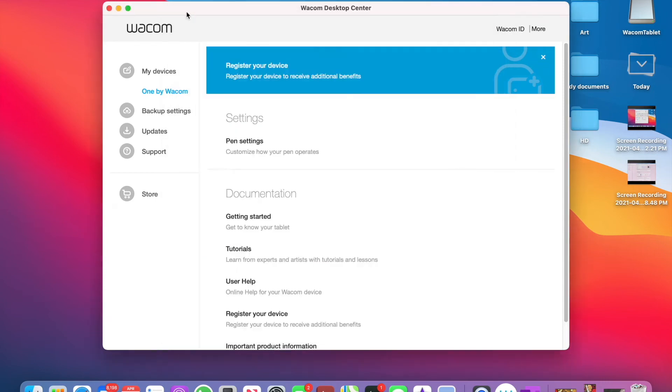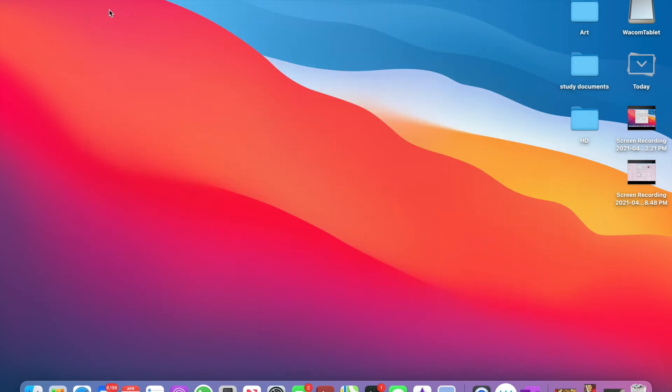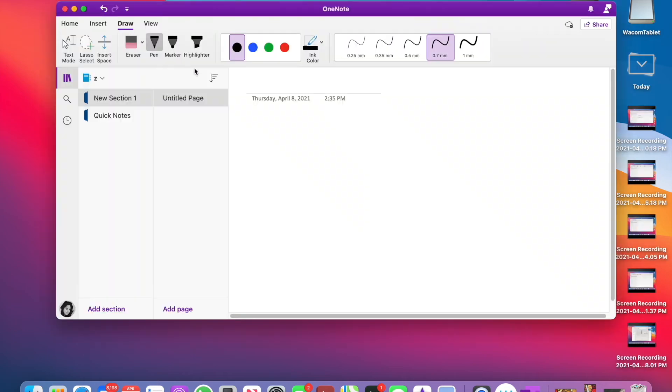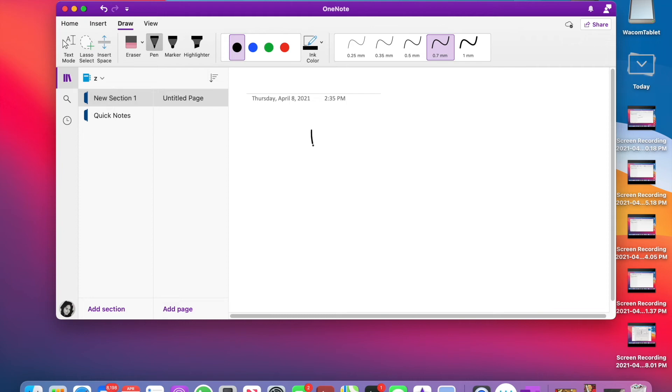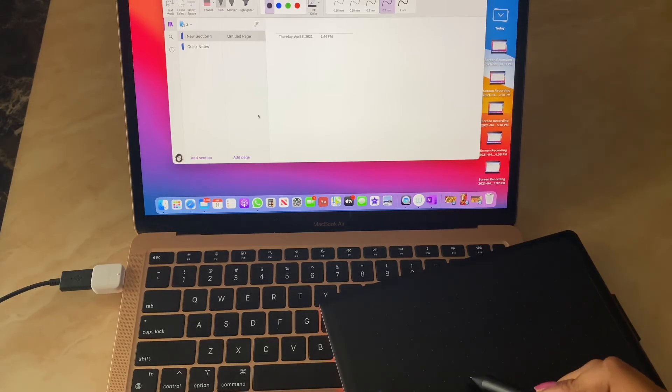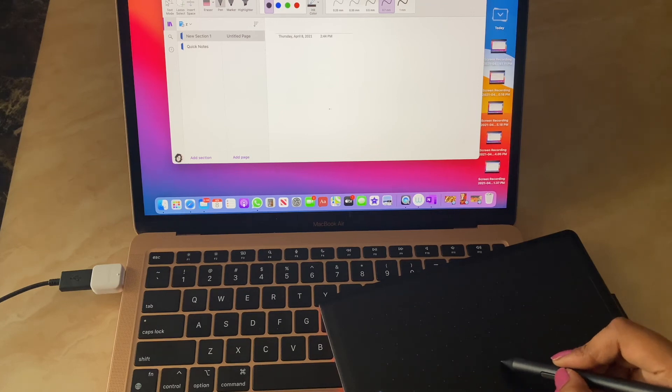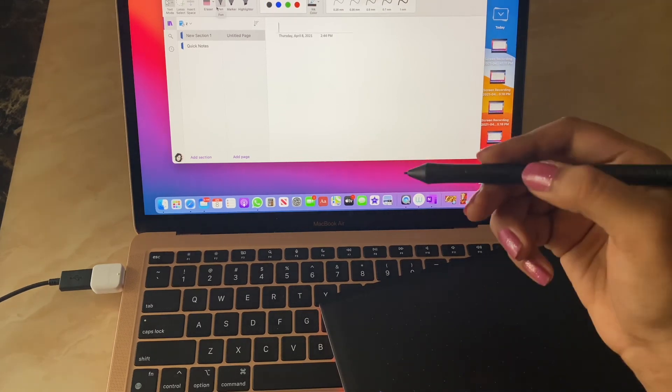And now our digital tablet is ready to use. Here I'm using it in Microsoft OneNote. This OneNote can be used most preferably to make your notes, not for digital art actually. Just here I'm showing you how to use Wacom on your screen.